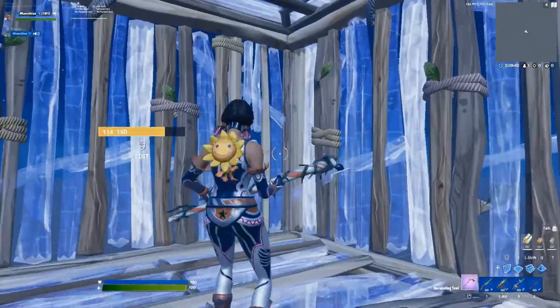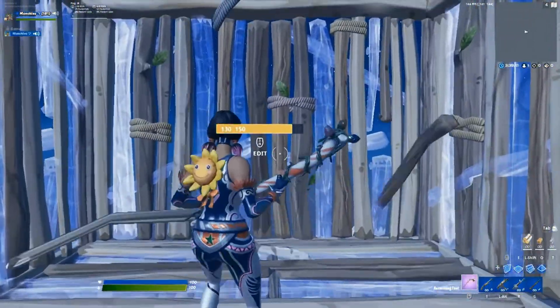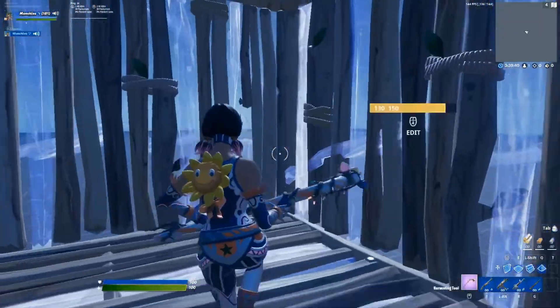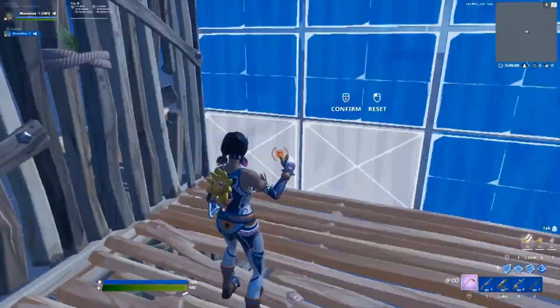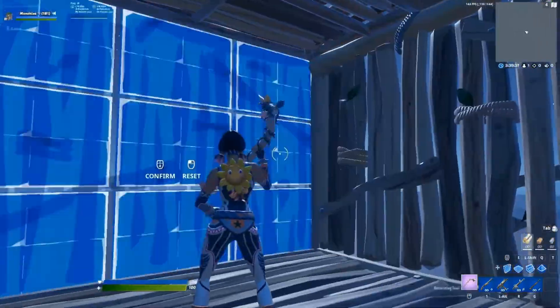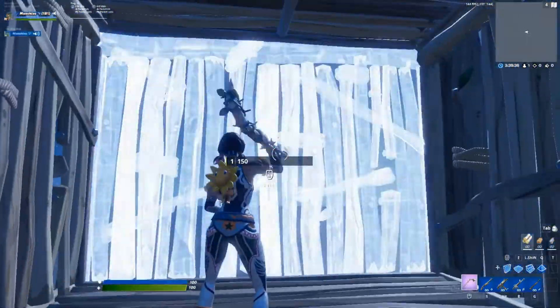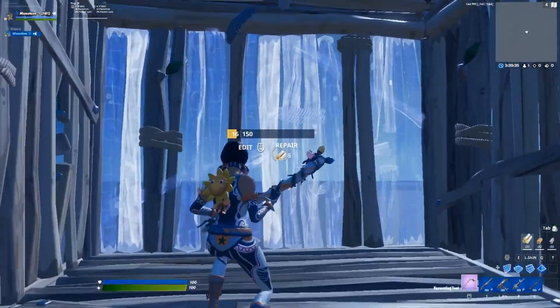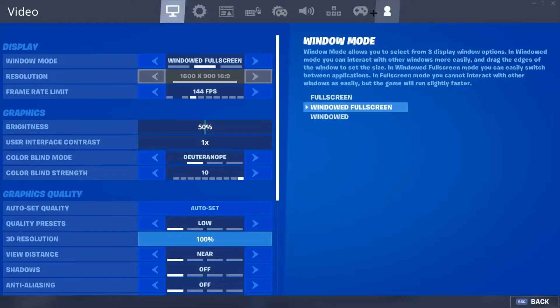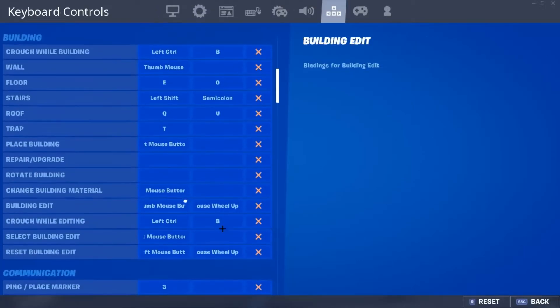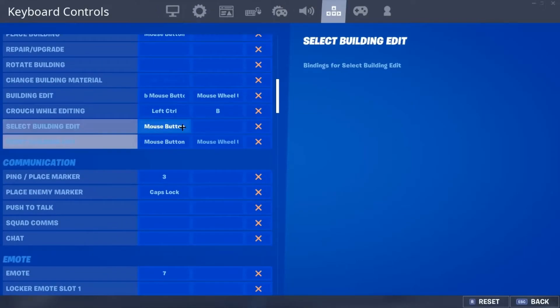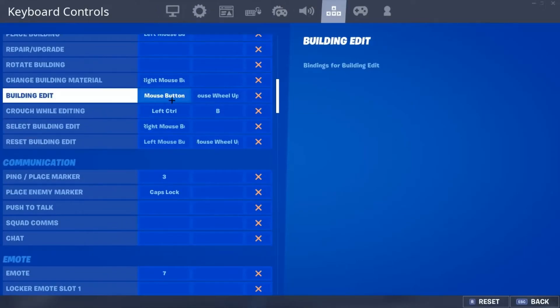This is only week one of using these triple edit keybinds. Just to add on, if you want to use scroll wheel reset with these — which of course you do, that's why you're here using triple edit keybinds.